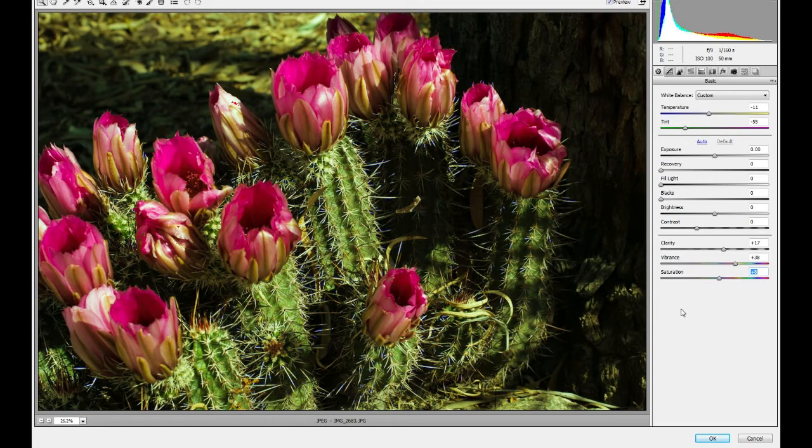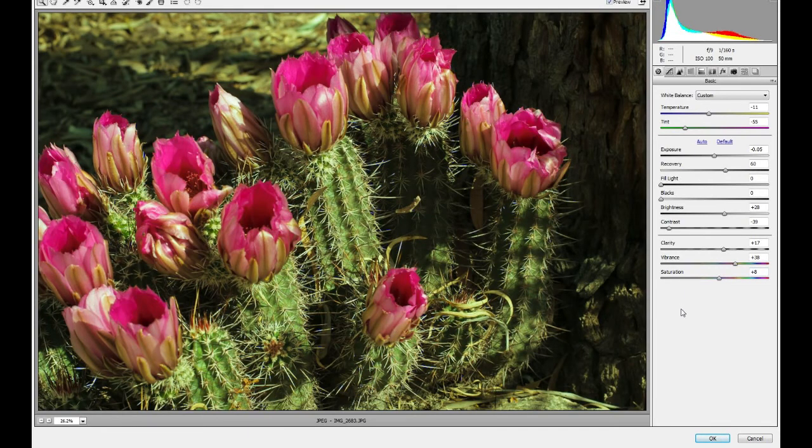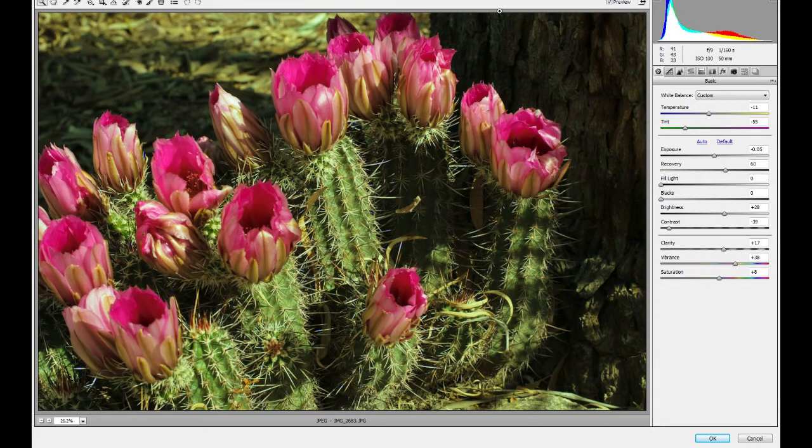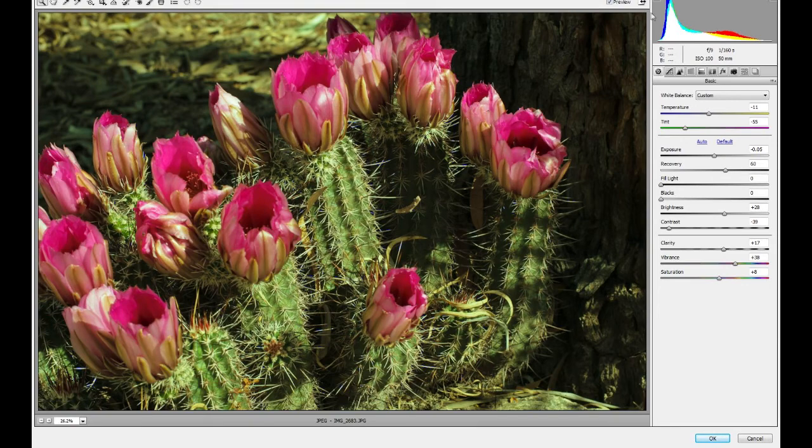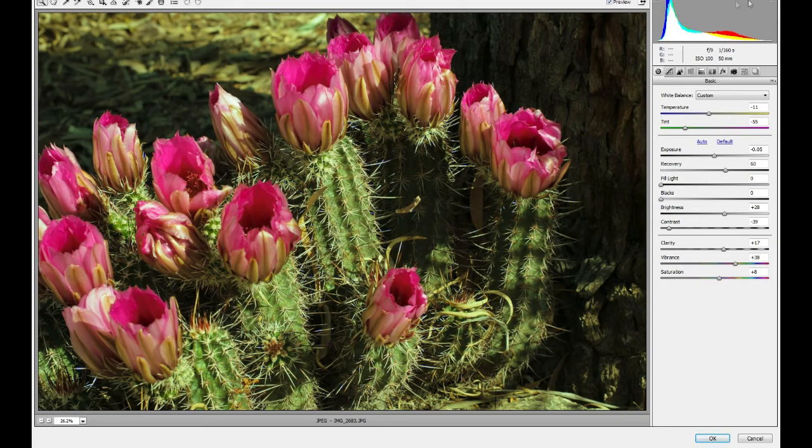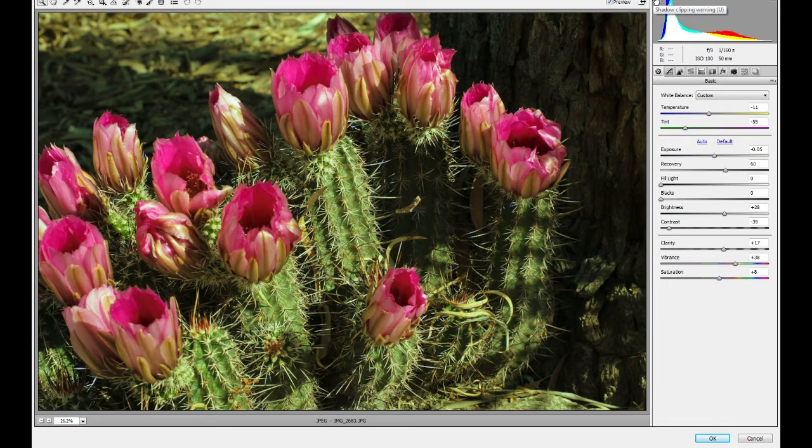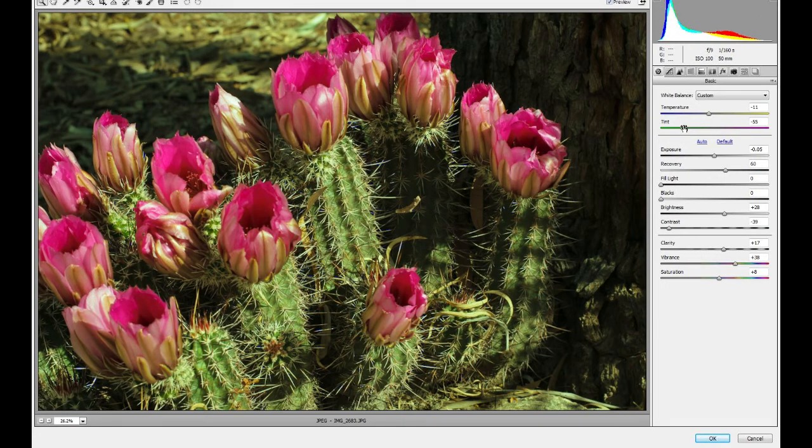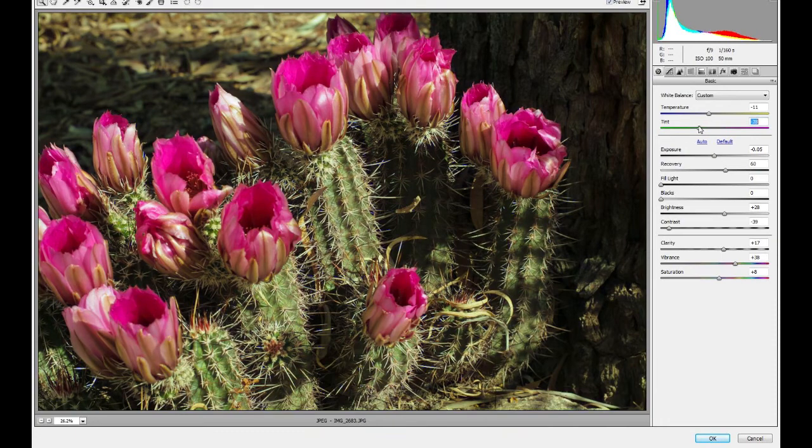But in any case, I'm going to do a Control-Z and go back to what my settings were. The object of the game is, and unfortunately you can't see it on the screen, but there's two triangles in this little histogram window. And one is highlight clipping and the other one is shadow clipping. And if possible, you want to get those both to become black triangles by making various adjustments.